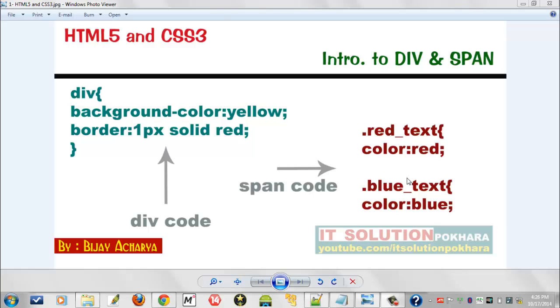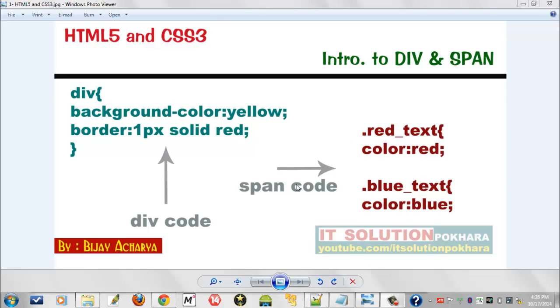Hello and welcome, this is tutorial 15 on HTML5 and CSS3. In this video I'll talk about div and span tag. You are seeing an image here, this is our div tag and this is for span tag.